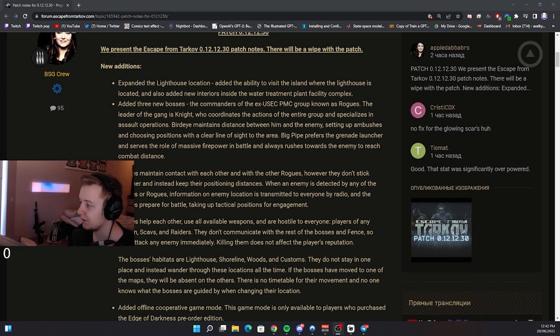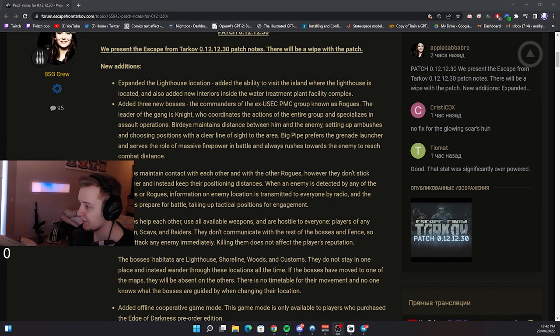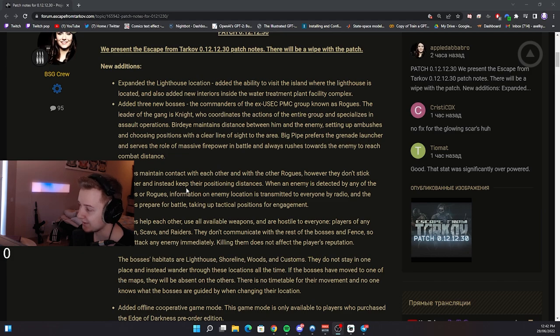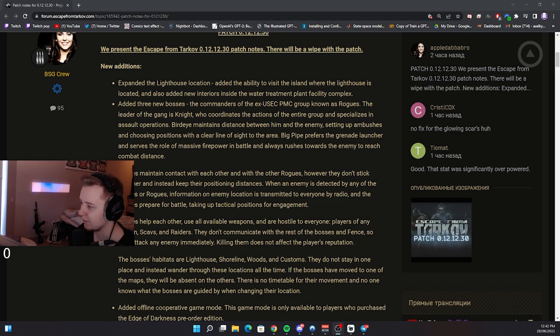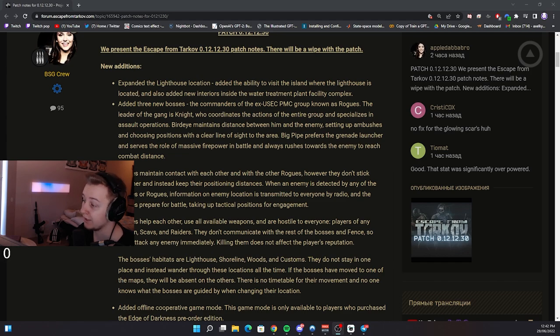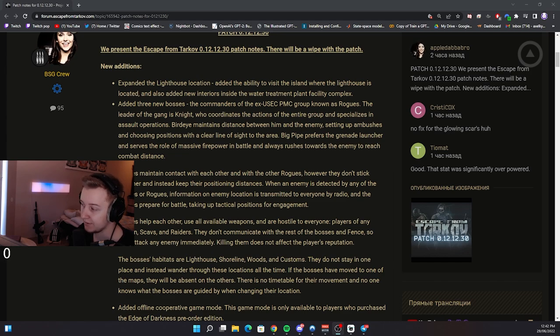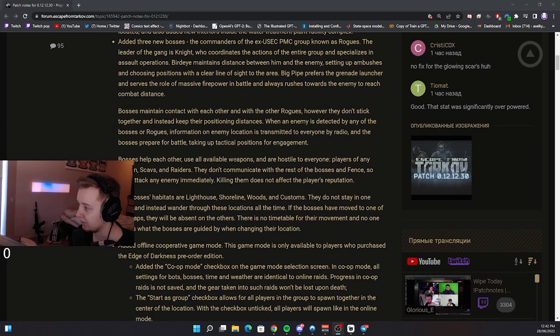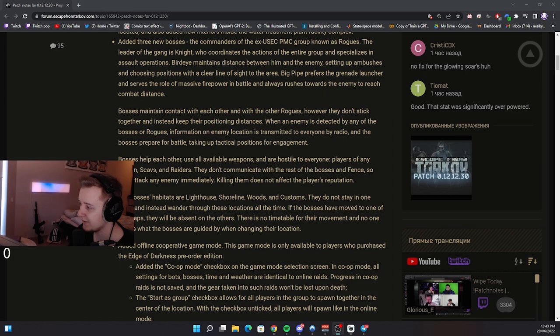Bosses maintain contact with each other and other rogues, however they don't stick together and instead keep their positioning distances. When an enemy is detected by any of the bosses or rogues, information is transmitted to everyone by the radio and bosses prepare for the battle. Bosses do help each other, use all available weapons and are hostile to everyone. Players of any faction, scavs and raiders.